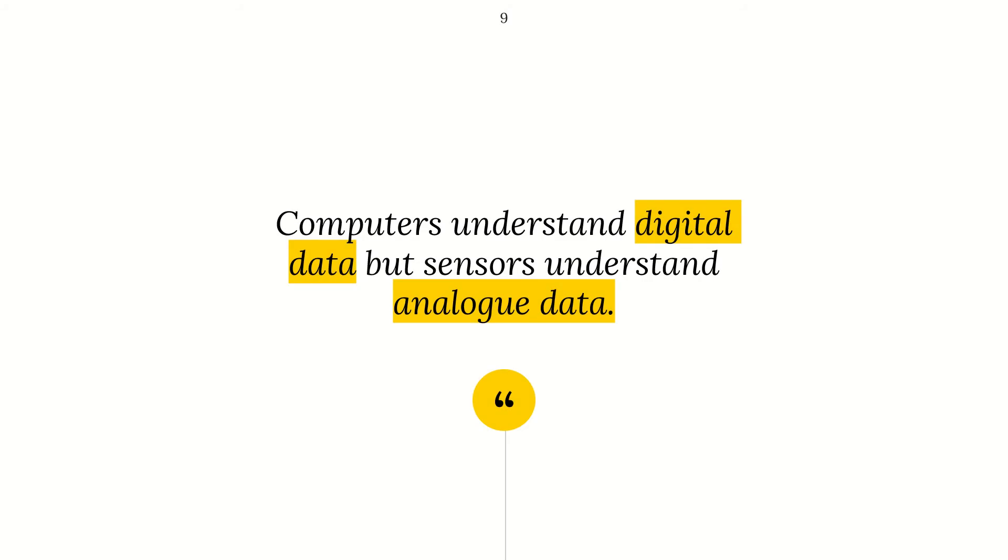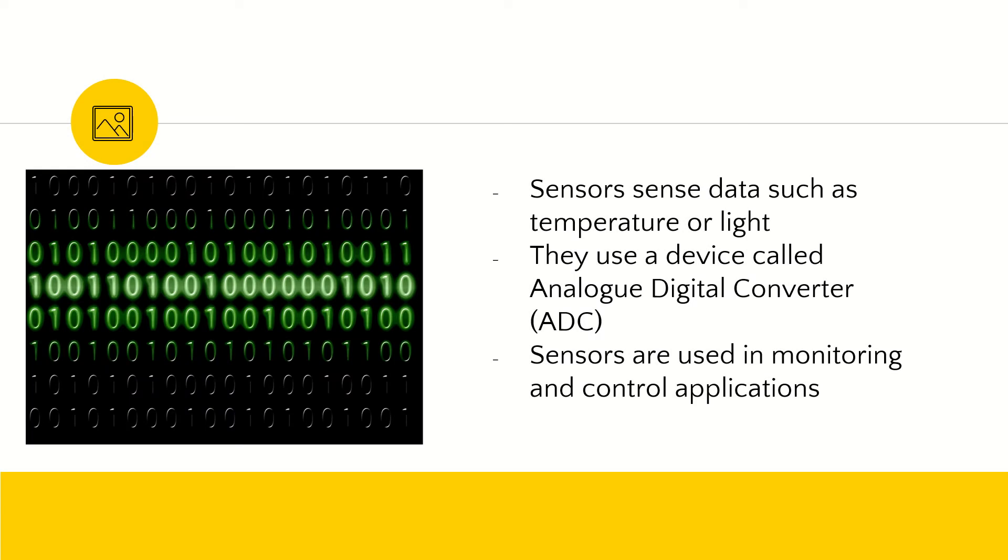Because computers understand digital data. Digital data is binary, right? 0, 1, 0, 1. But sensors, they understand analog data. Analog data is what I'm saying right now. It's anything that is non-binary.